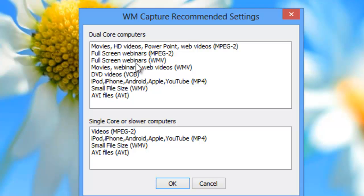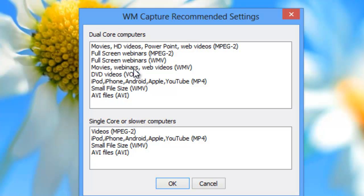WMV is lower quality but produces a smaller recorded file. Then you'll see options for movies, webinars, and web videos — these are not full screen. With those options, you'll be able to set up a specific screen region on your PC to record.